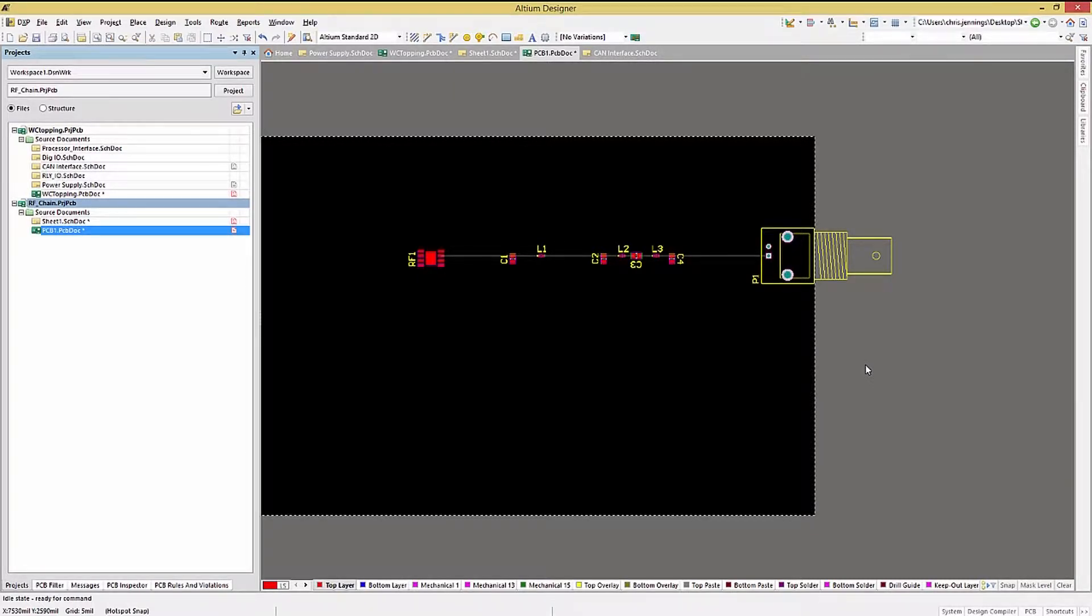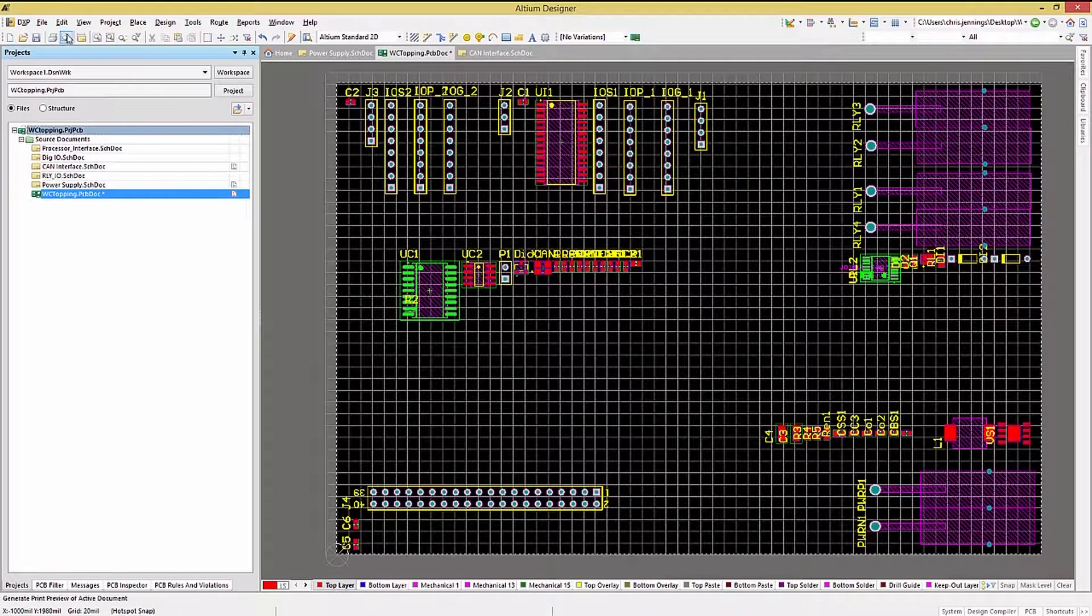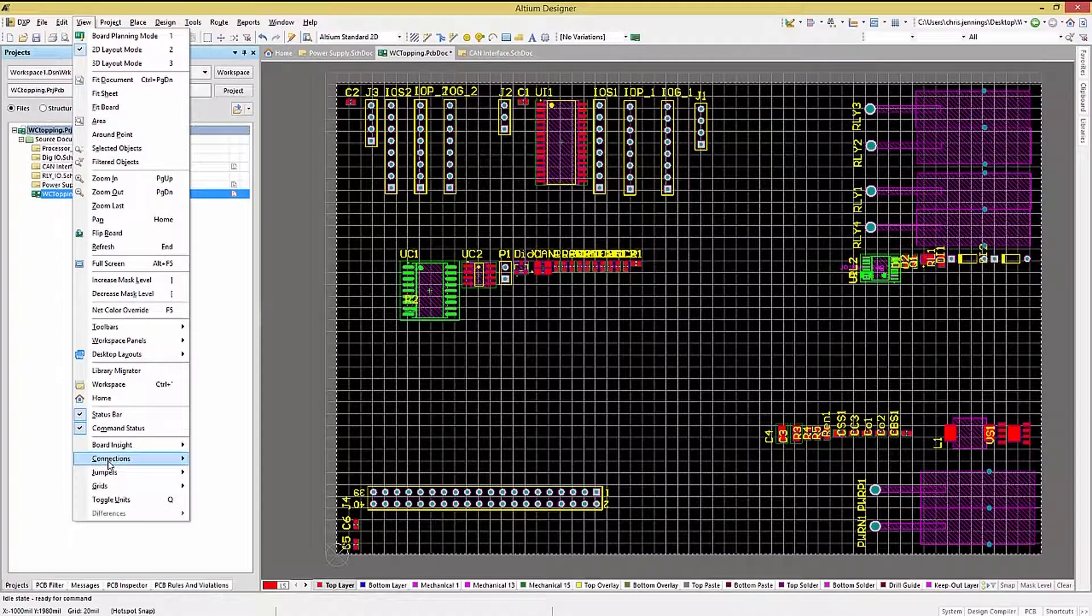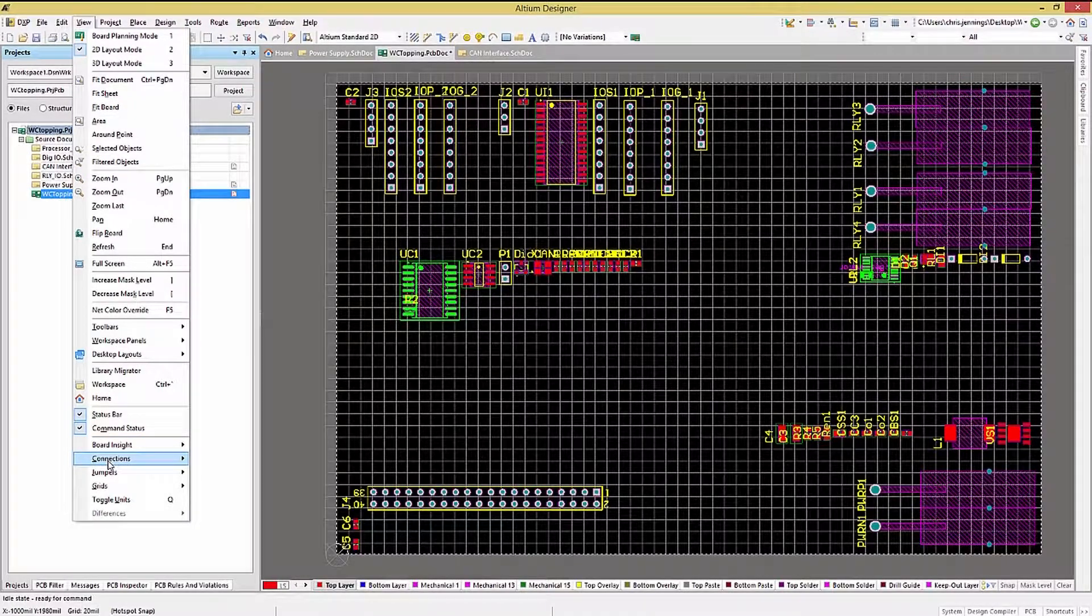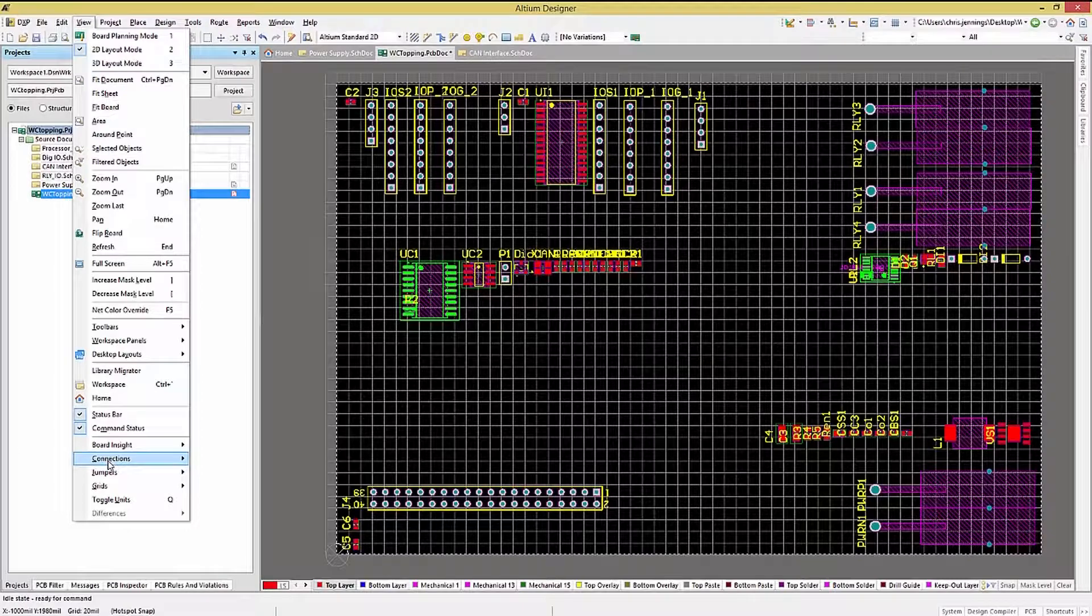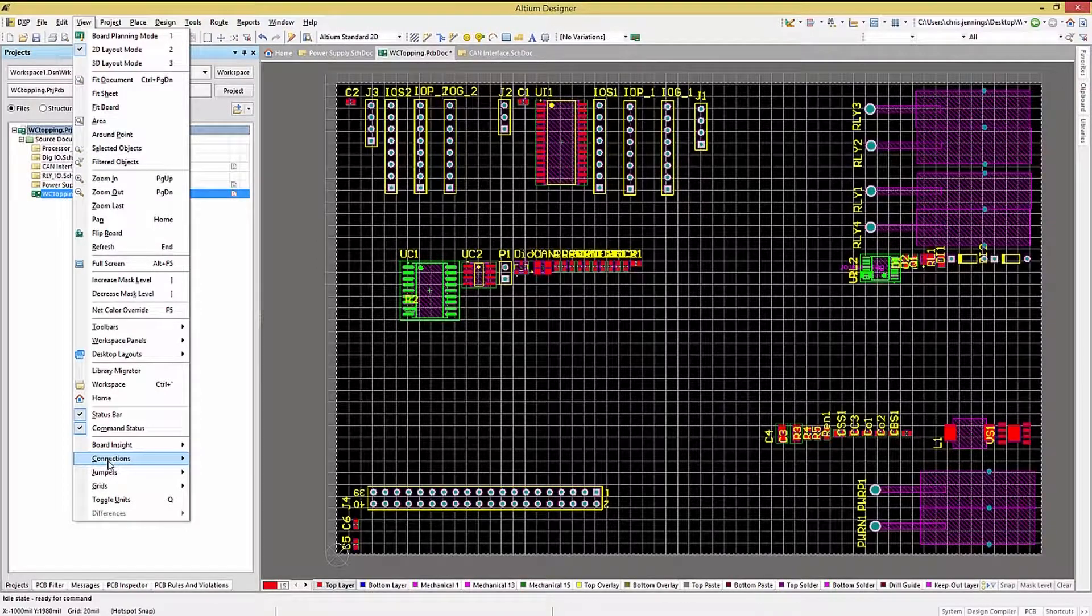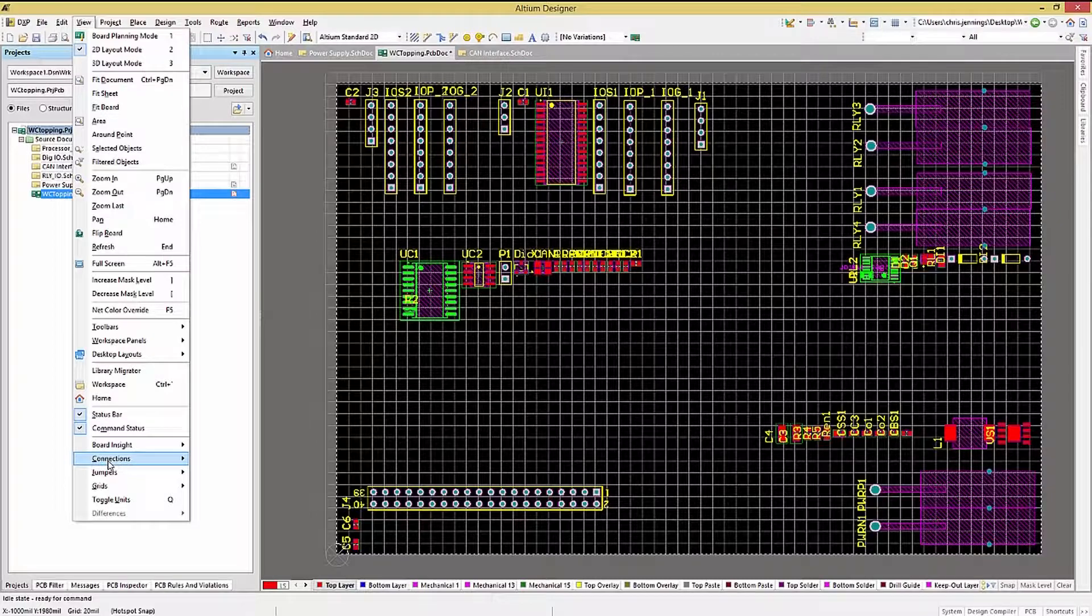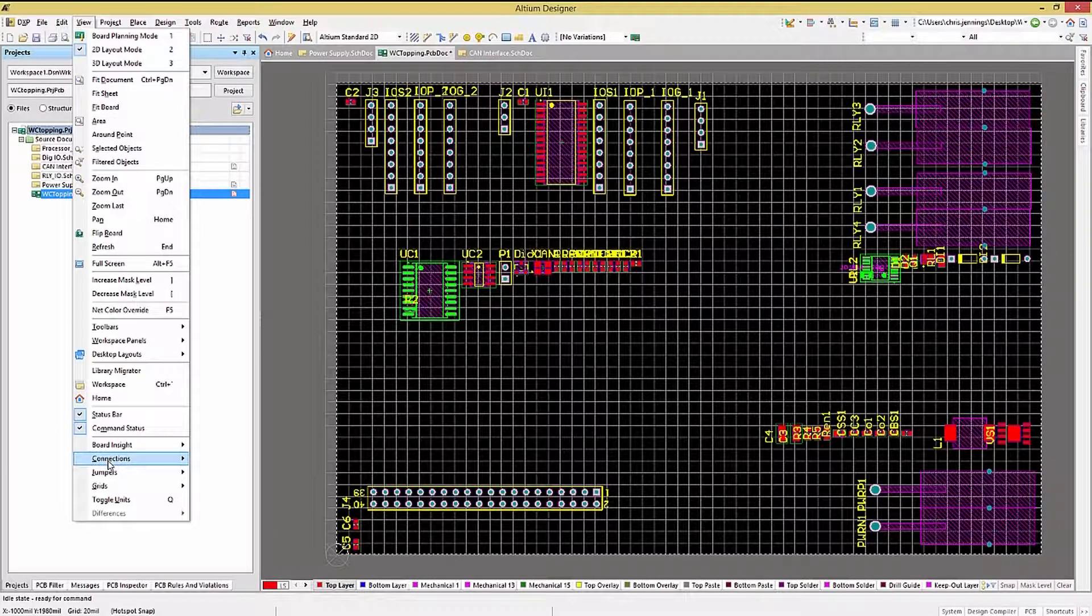Looking for a built-in guide for placement and orientation of the components on the PCB? One useful insight is the View Connections feature. This provides live connection fly lines showing the interconnections between the components. This is normally enabled by default, but if it's not, simply click on the View pull-down menu and navigate to the Connections sub-menu.